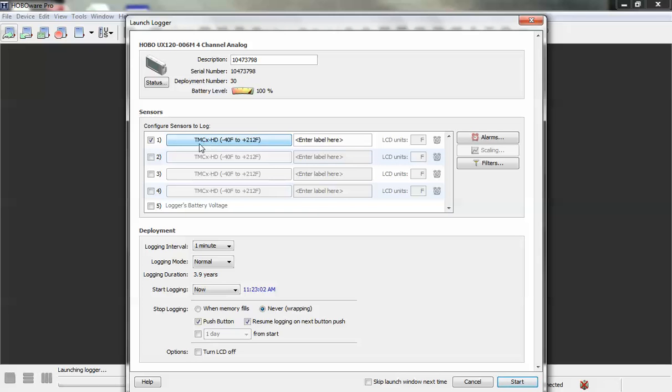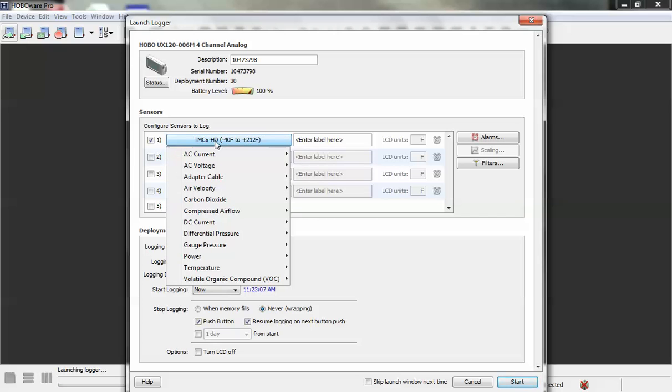By default it comes up as TMC XHD which is a temperature sensor, and if we click there you'll see a drop-down menu. This drop-down menu includes configurations for all of the compatible sensors that we resell.